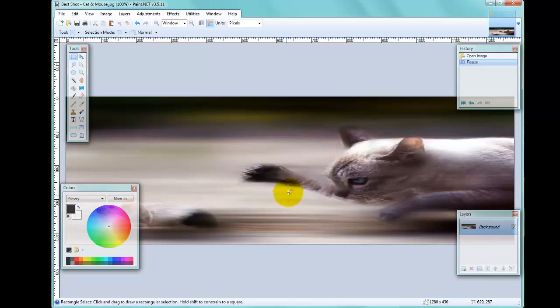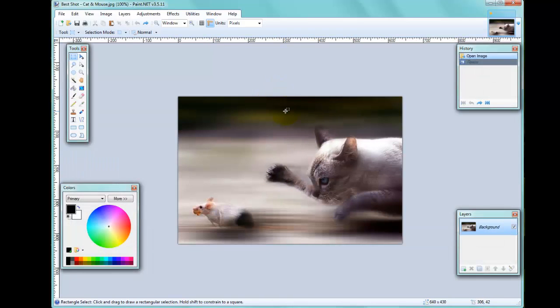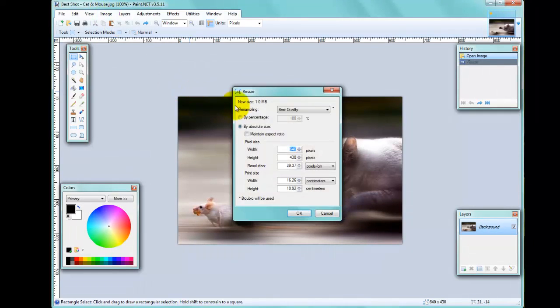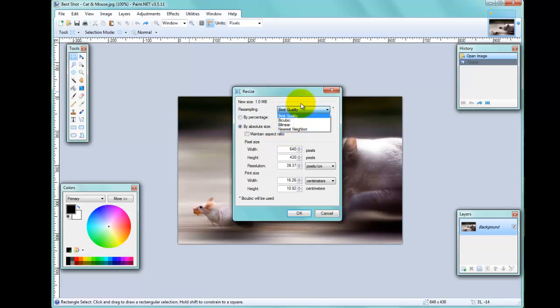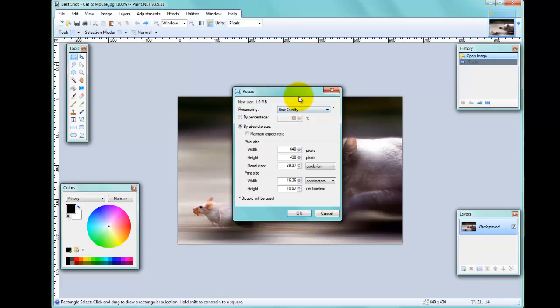This might be a desirable effect in some circumstances, but normally you'll probably want to keep the same aspect ratio. One more thing I'd like to pick out is that Paint.NET has this little dropdown here where you can pick different ways of resampling—different ways it calculates how it displays and stores the image. But Paint.NET will sort all this out for you, so it's best to leave it on Best Quality.